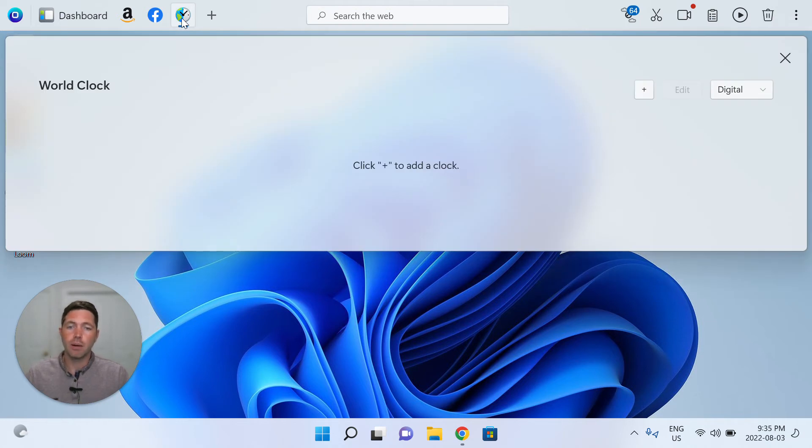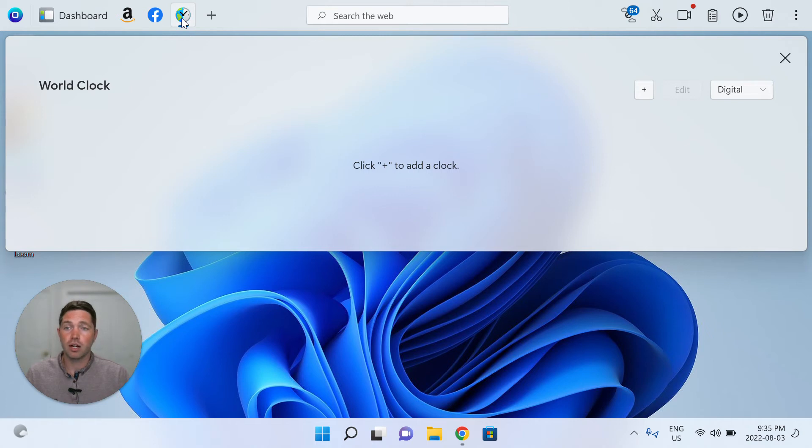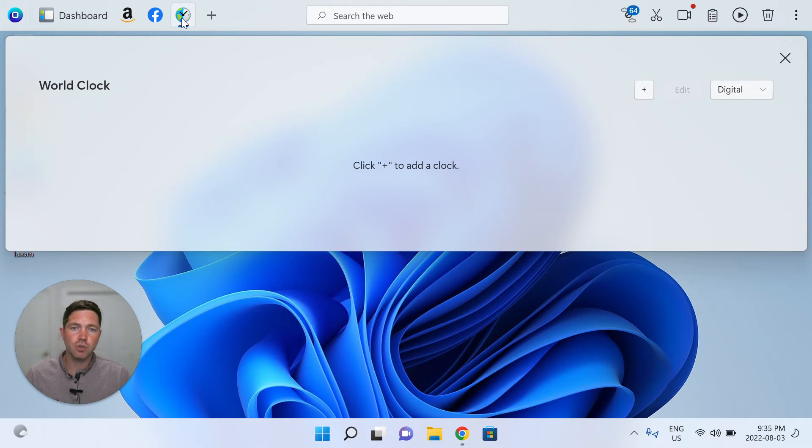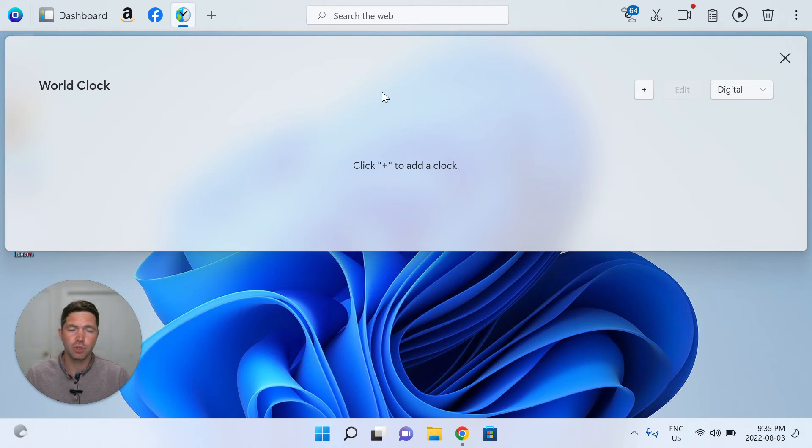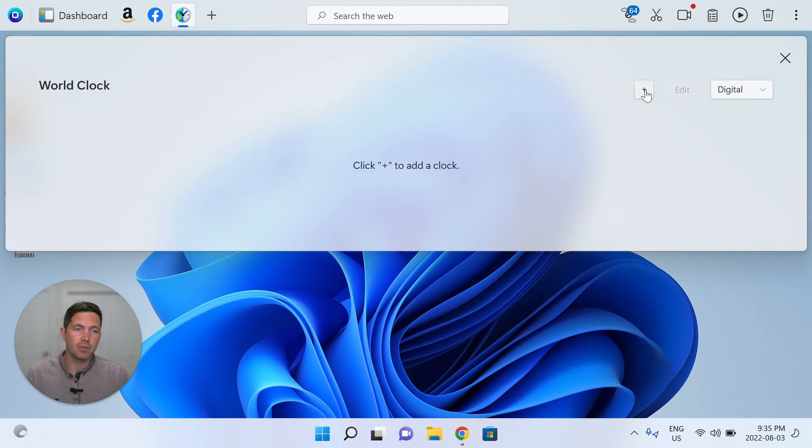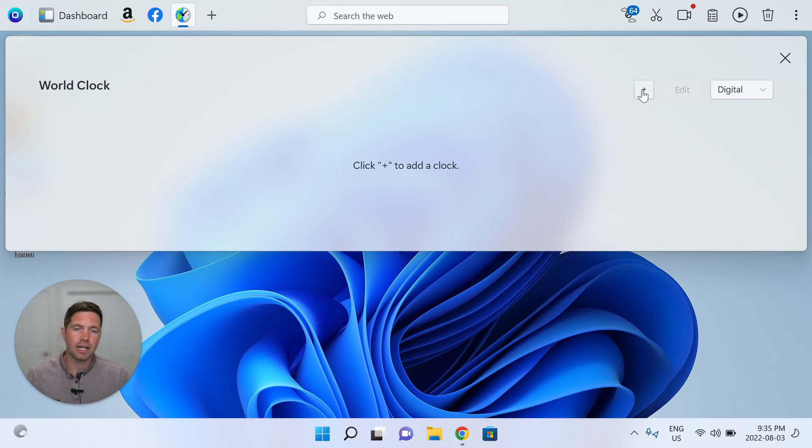So immediately by default, the World Clock app dashboard is very empty. We've done that on purpose to give you absolute choice and control as to what clocks and what time zones you want to see across the globe. So immediately, you'll want to click the plus icon to add different clocks.